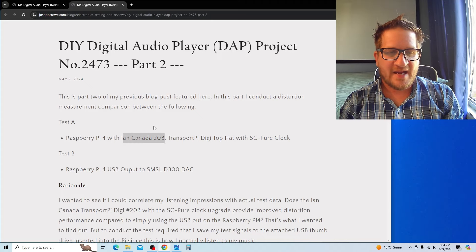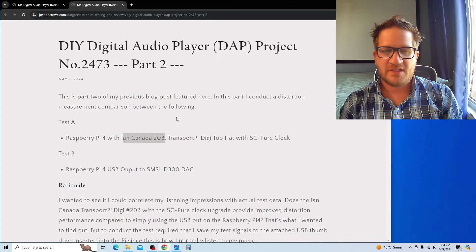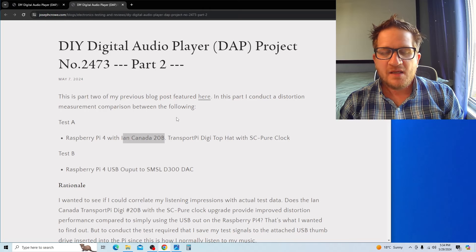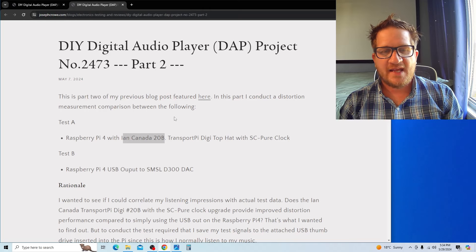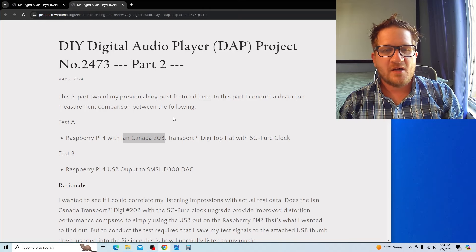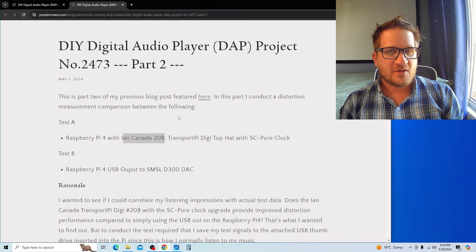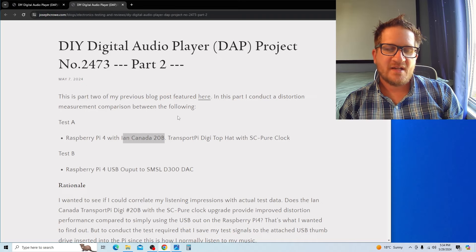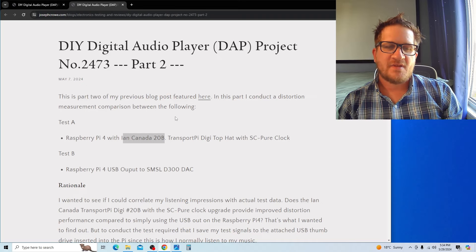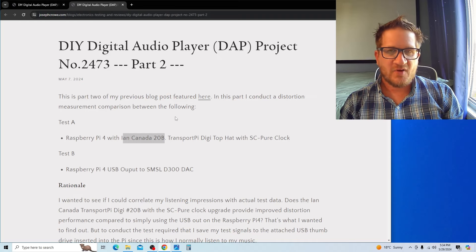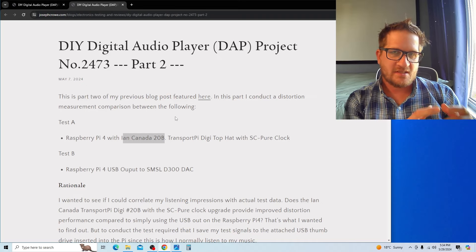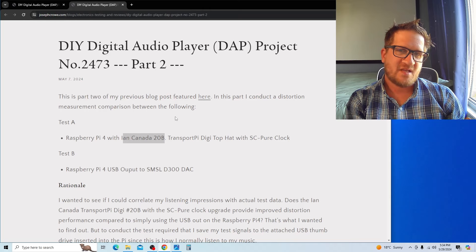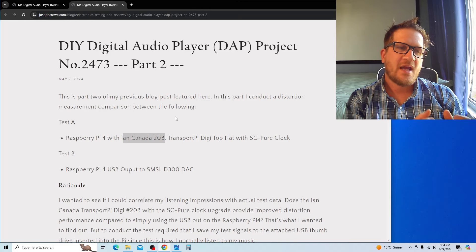The top hat is also called the Transport Pi Digi from Ian Canada, along with the SC Pure Clock upgrade. I wanted to see if this upgrade actually improved the objective test data.